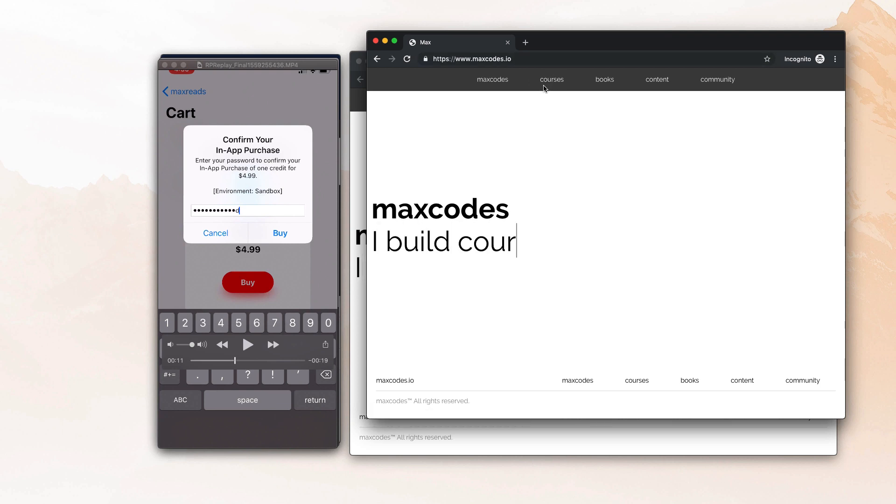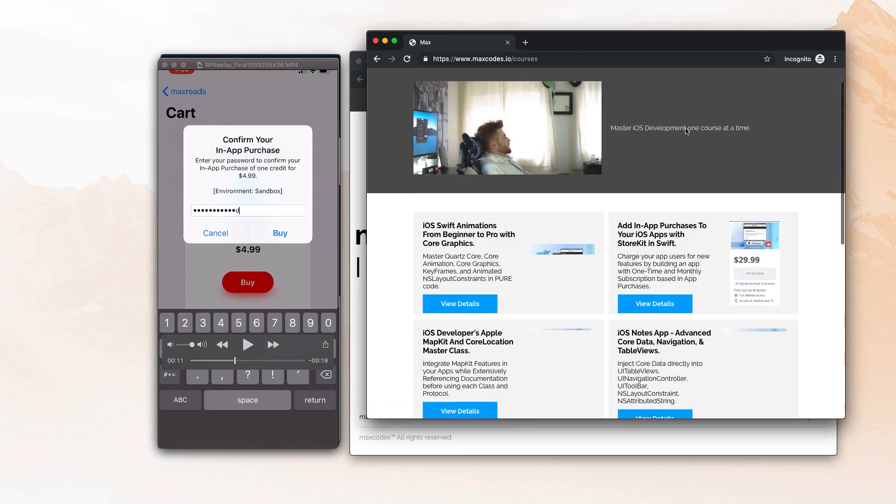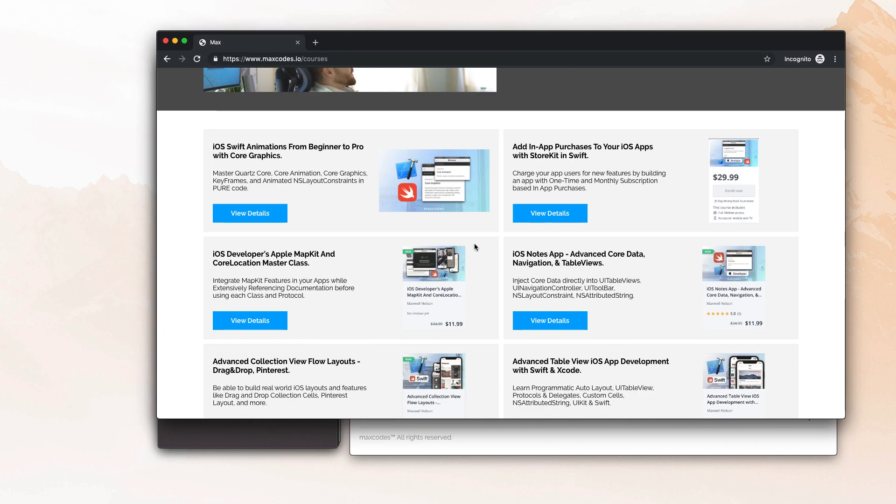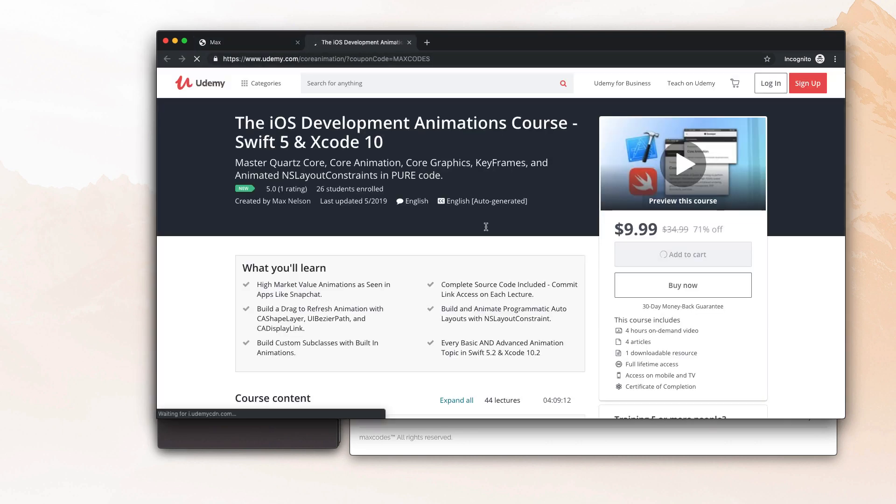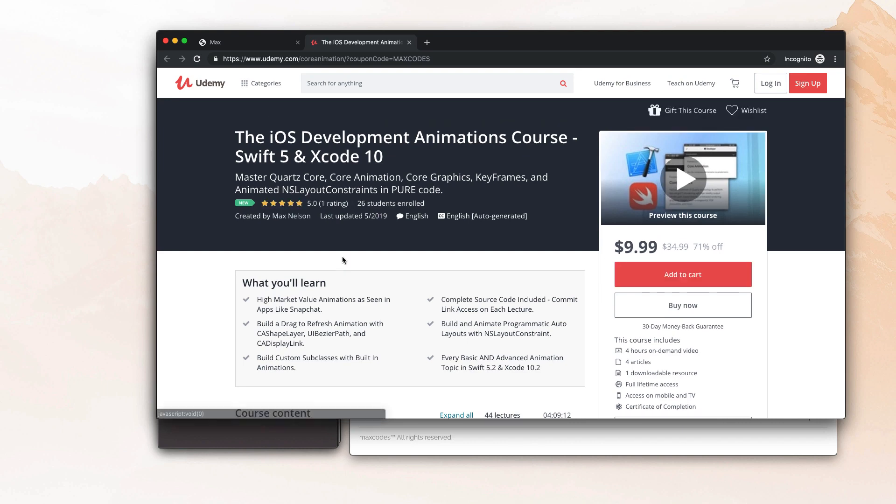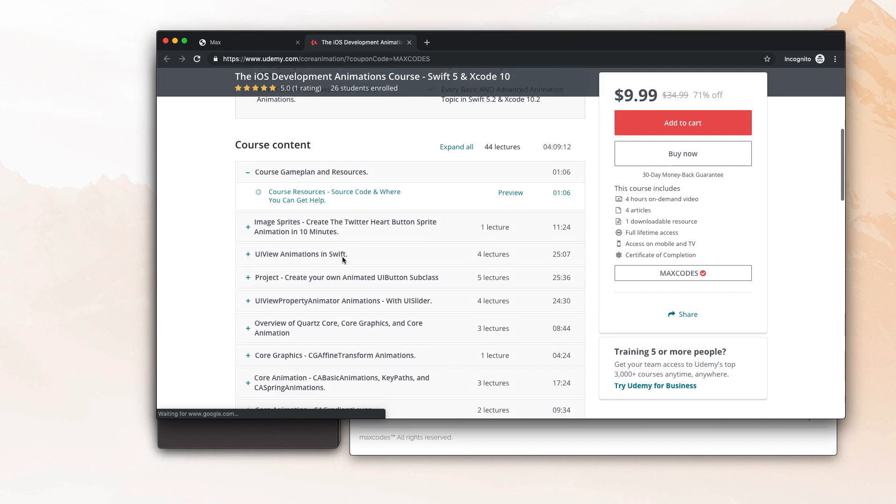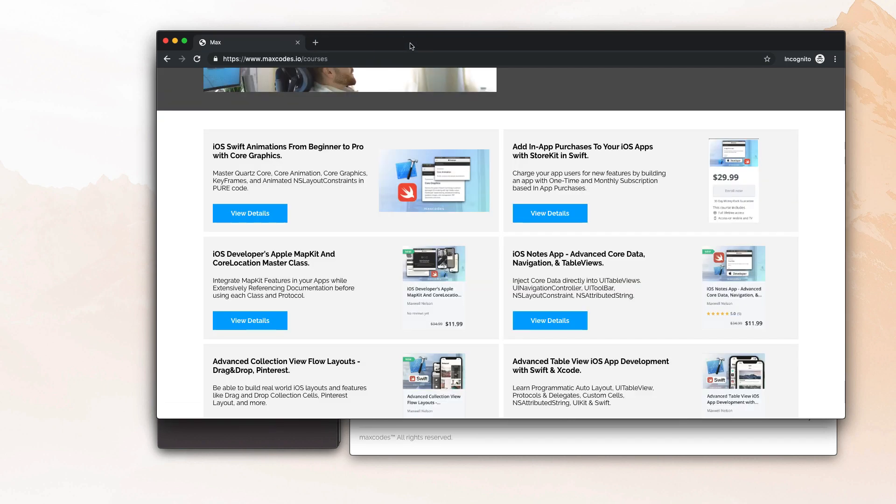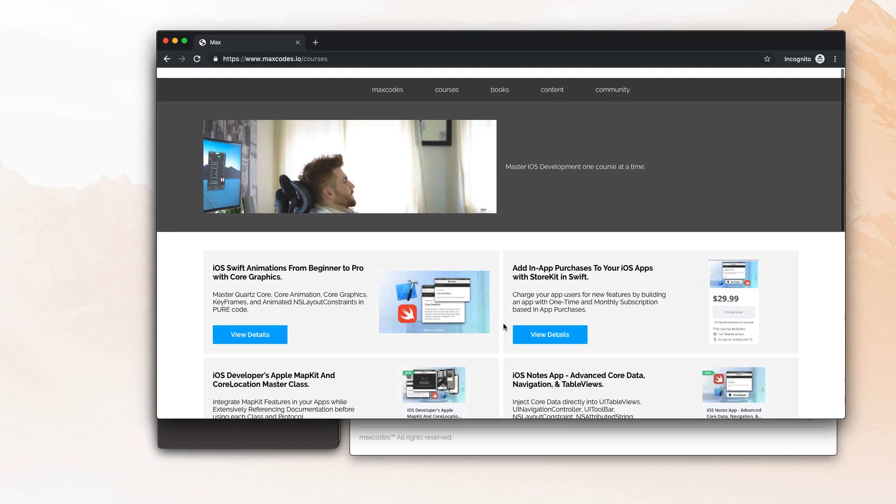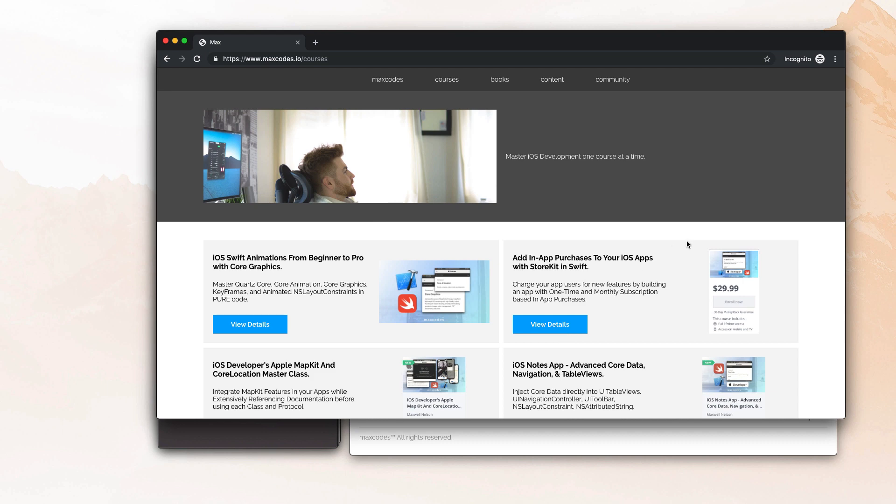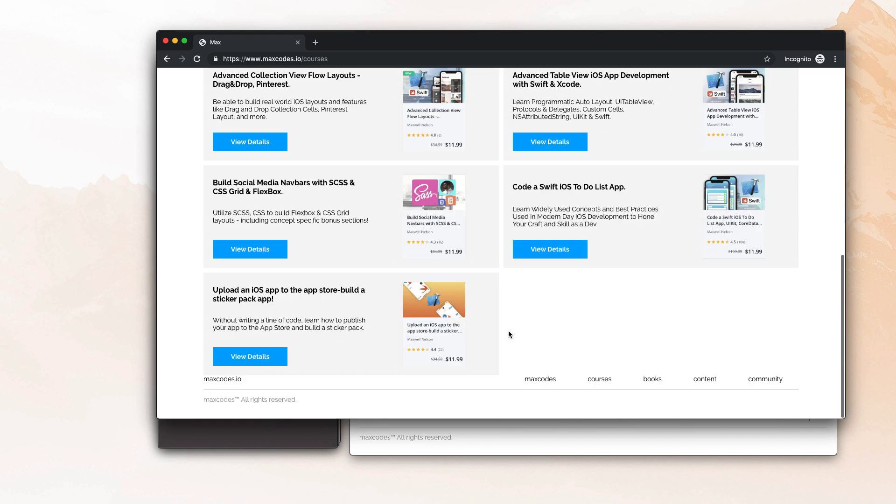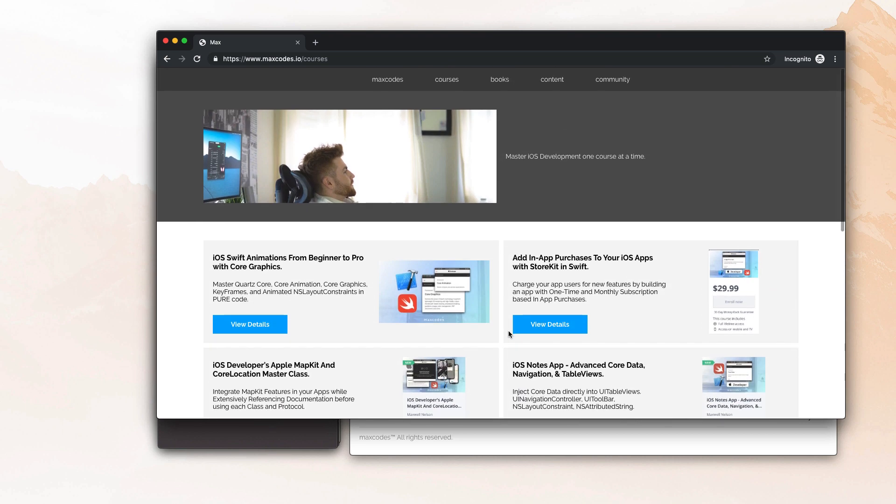But for now, everything's listed under courses and it's just links, coupon links to my Udemy courses. So for now, that's how I'm doing it. This is my animations course, but eventually what I'm going to be doing is switching everything to a subscription service for a fixed amount each month. And you're going to have access to all my courses while you're subscribed to the subscription.